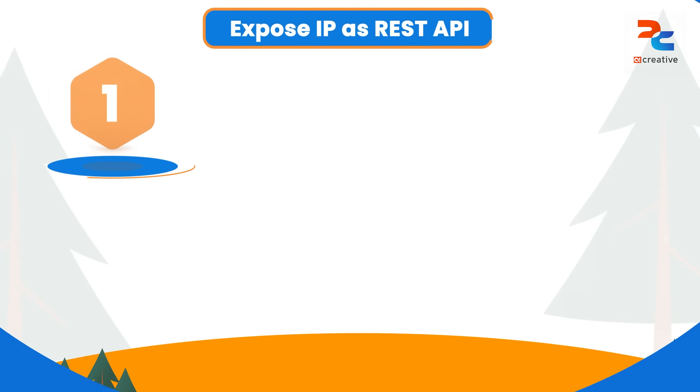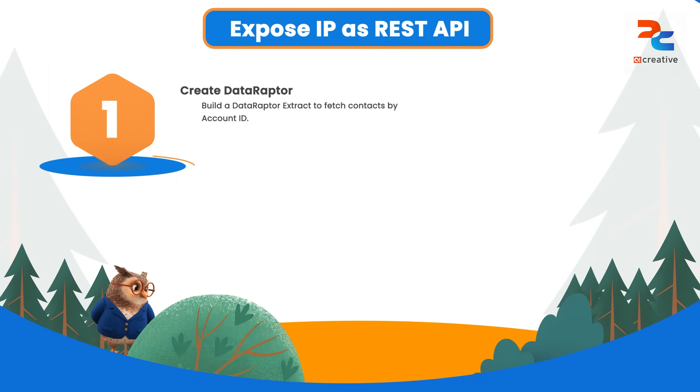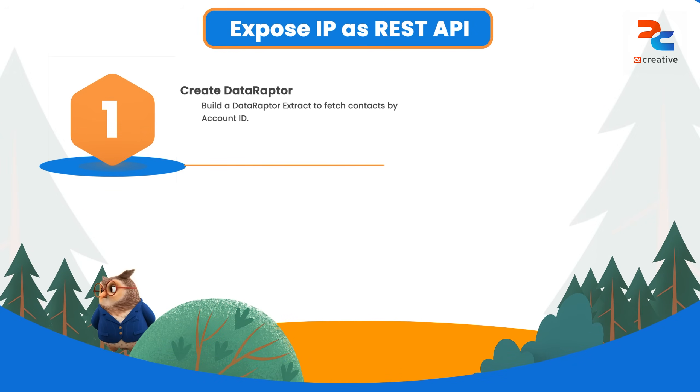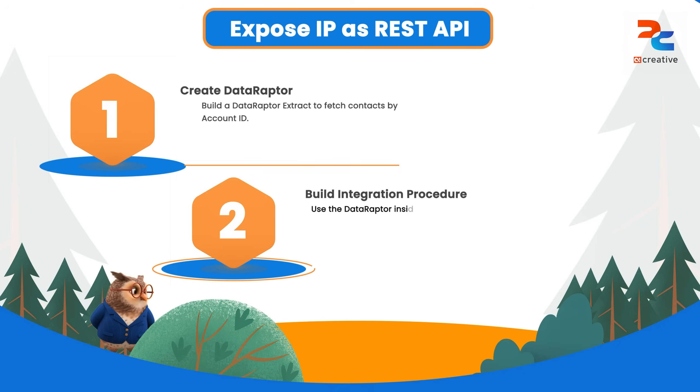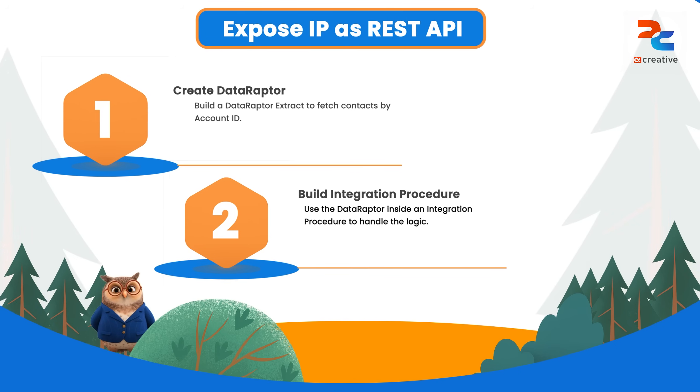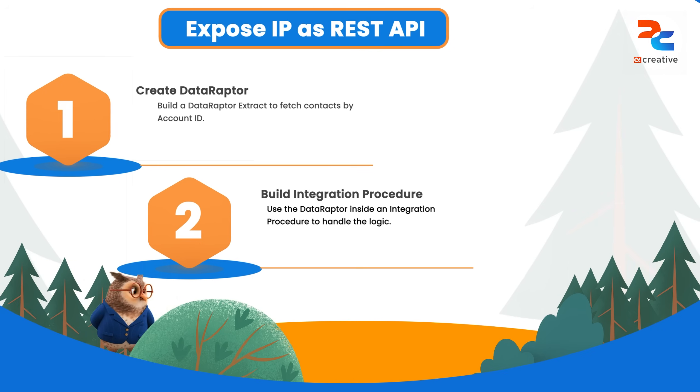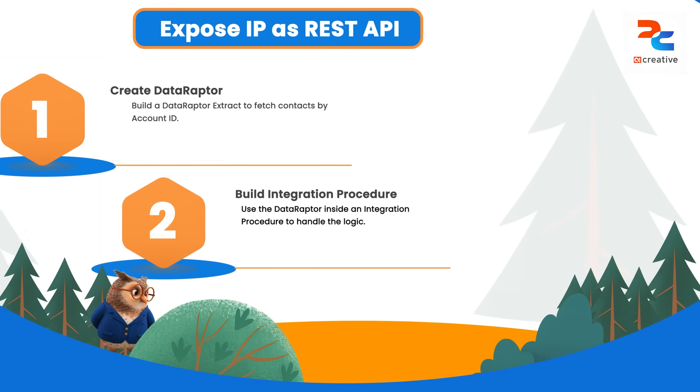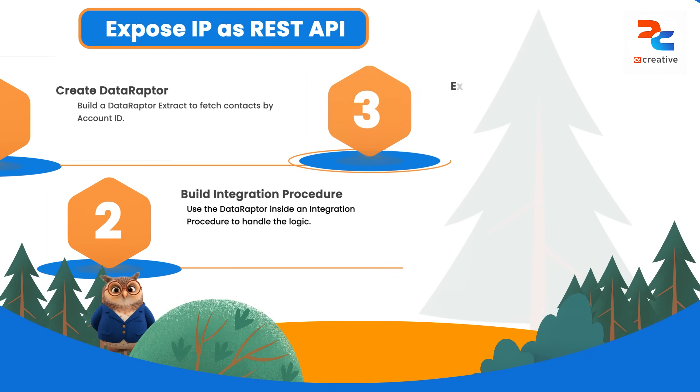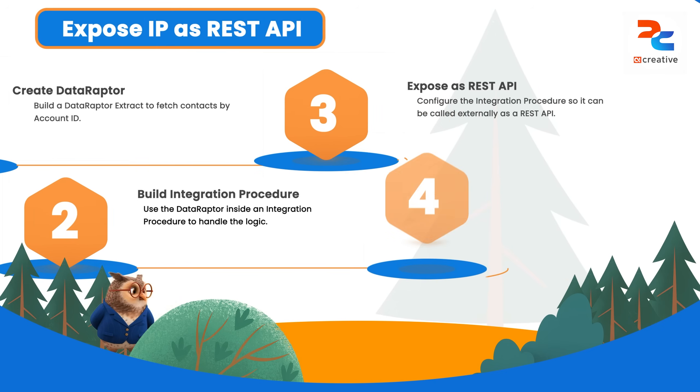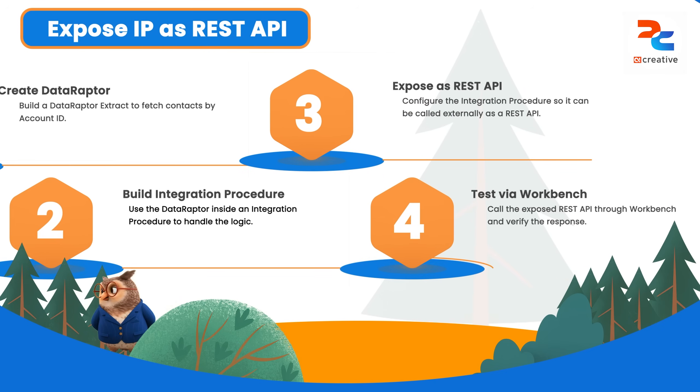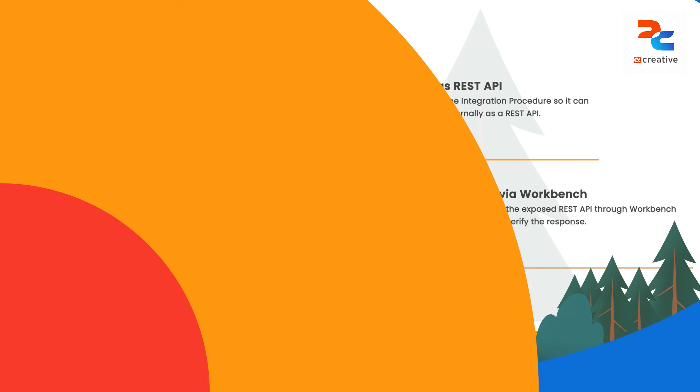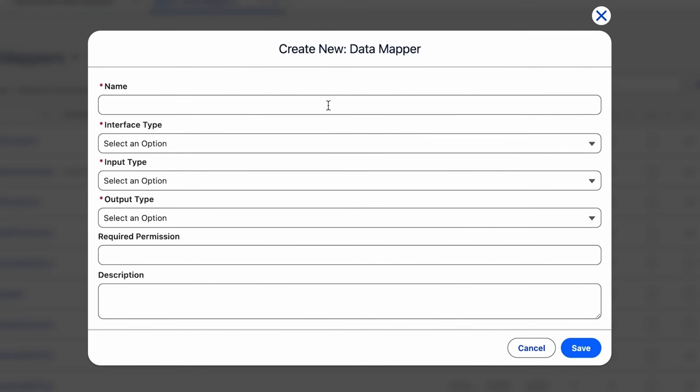Hey everyone, in this quick video we'll see how to expose a REST API out of your integration procedure in Salesforce and call it through Workbench. For this, first we'll create a data raptor to fetch contacts by account ID, then we'll build an integration procedure to invoke this data raptor, and then we'll see how to expose this integration procedure as a REST API and call it through Workbench. So let's get started.